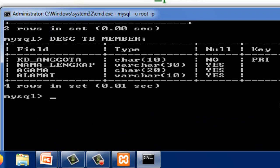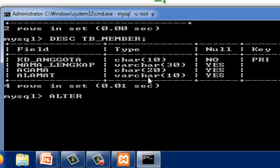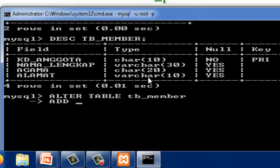Selanjutnya kita akan menambahkan kolom baru. Misalkan kita ingin tambahkan setelah agama yaitu kolom jurusan. Nama tabelnya adalah tb_member, kolom barunya adalah jurusan.